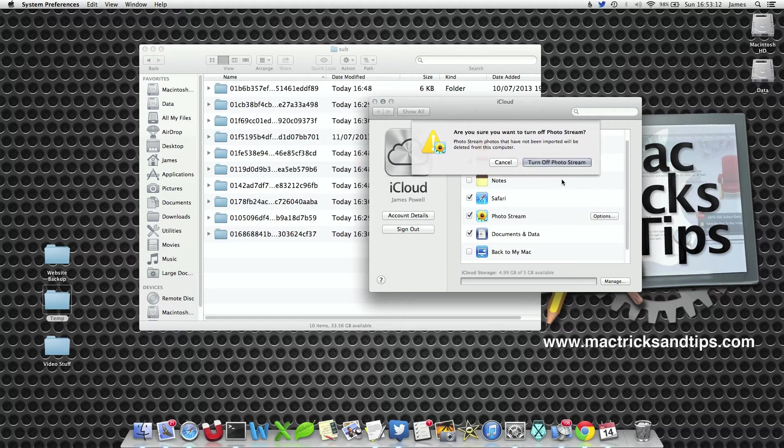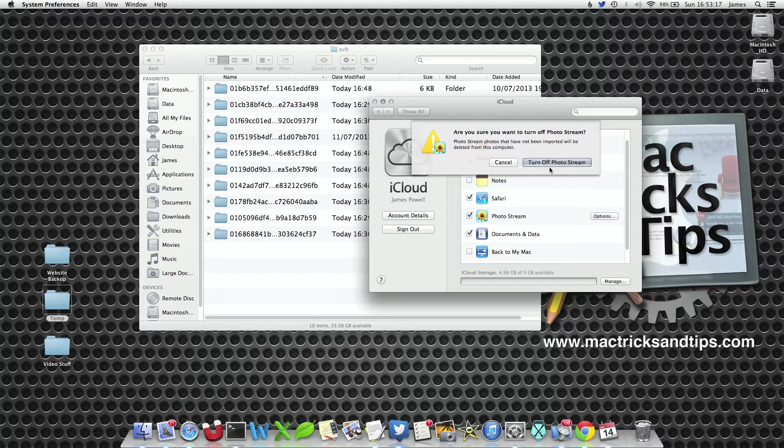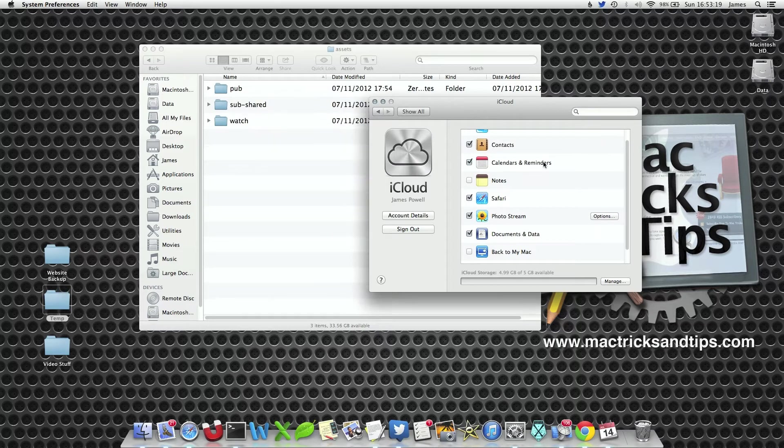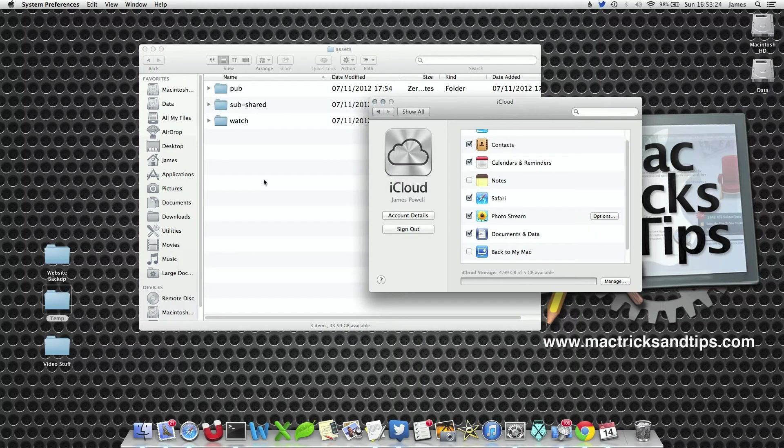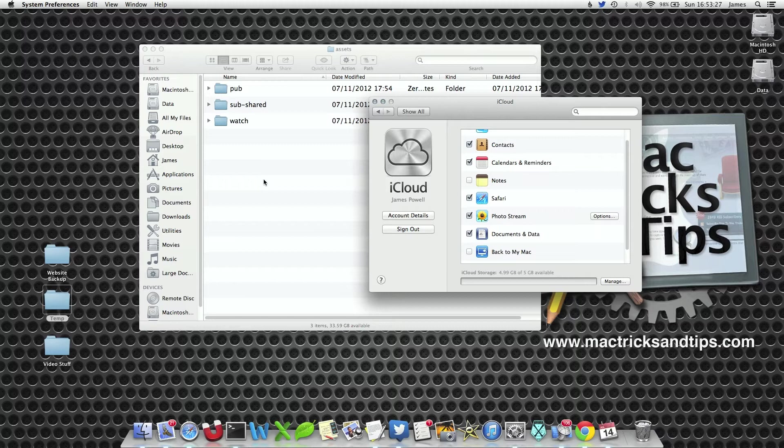Now a warning will come up saying are you sure you want to turn off photo stream. If you press turn off photo stream, you'll notice straight away within this folder that the files have been deleted. Your Mac now knows what it's doing and how it's deleted itself.